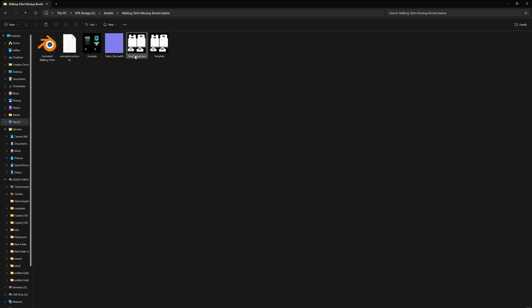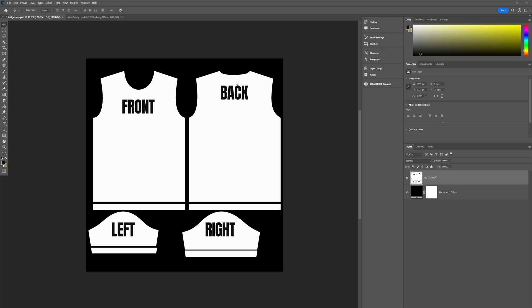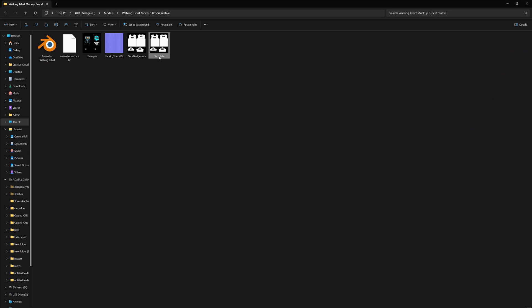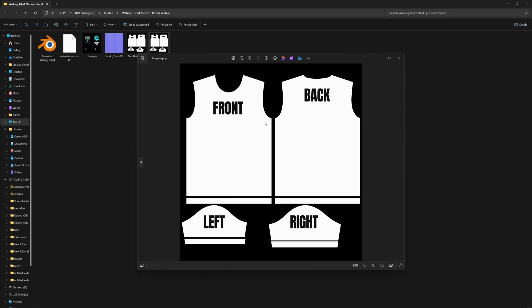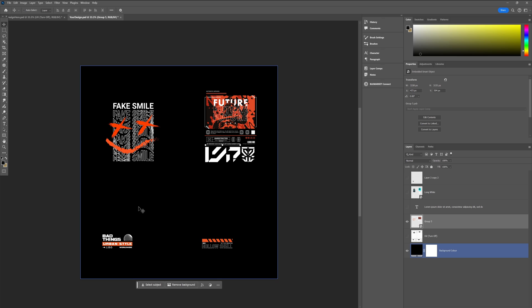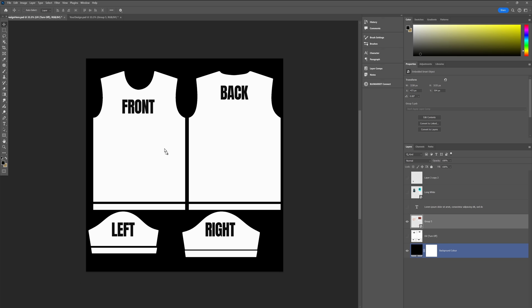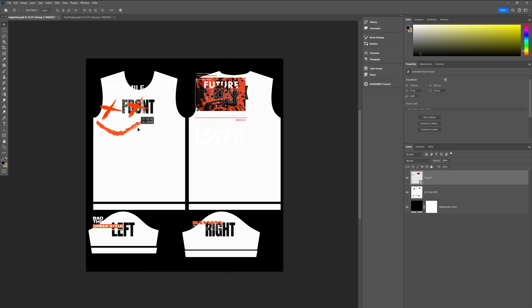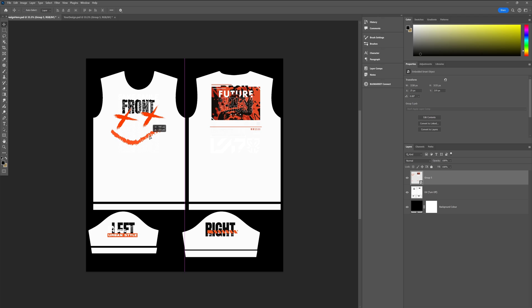In order to do that, you want to open up the Photoshop template. Once you open up that Photoshop project you'll be presented with this template. It has different guidelines to show you where you can place your designs, and just in case you don't have Photoshop, I've also supplied a template you can use in any other photo editing software. I already have a design here, so I'm going to bring this into the template and place it where it needs to go.